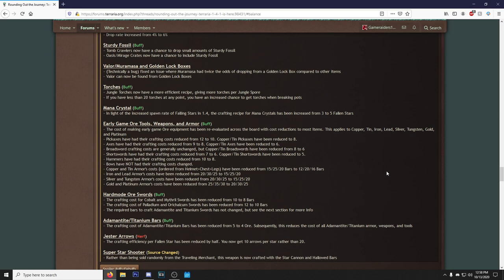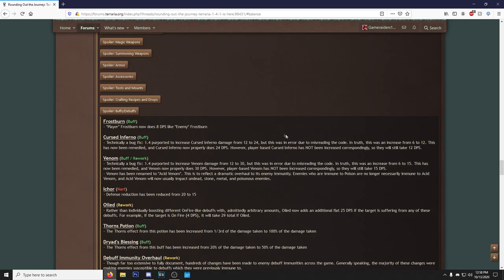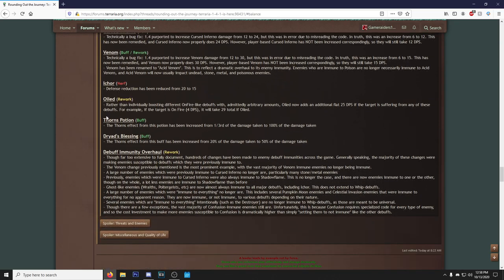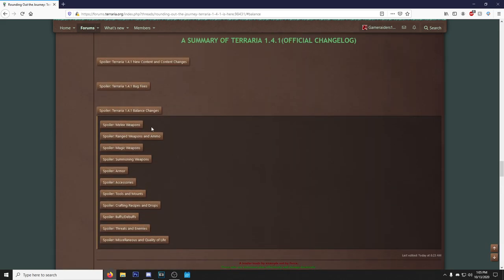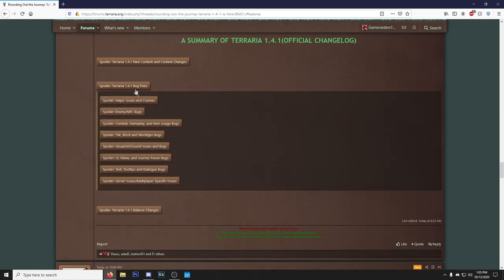Really, damn. I'm still not seeing the Finch Staff on here. Oh, we do have the Vampire Frog Staff to have a higher drop rate, I believe. So that's very nice. Oh, this is really good. Early game ore tools, weapons, and armor. The cost of making early game ore equipment has been re-evaluated across the board with cost reductions to most items. This applies to copper, tin, iron, lead, silver, tungsten, gold, and platinum. So this is actually amazing because I always complain about it. Every time I make an ore set, I always complain about, like, why does this take so much ore? If you want to make like two full platinum sets for you and one of your friends, then that's just two people, you need like 400 ore, maybe even more than that, and that's fucking insane.